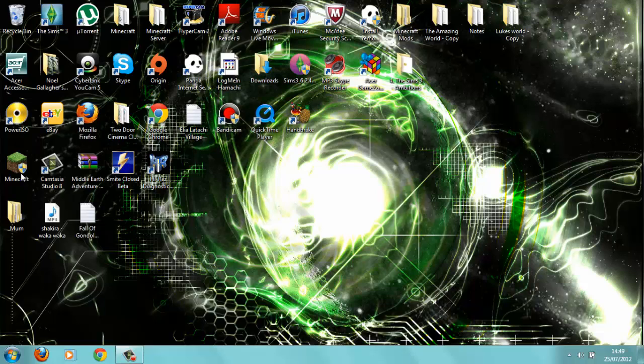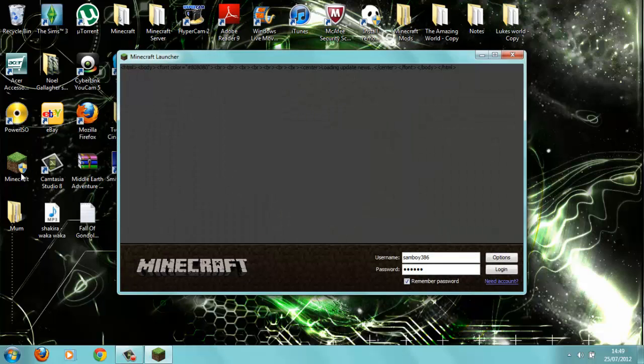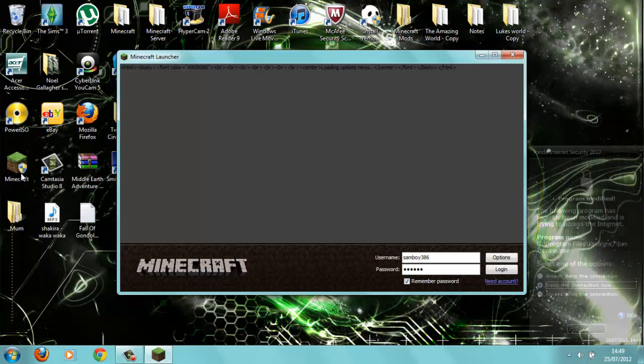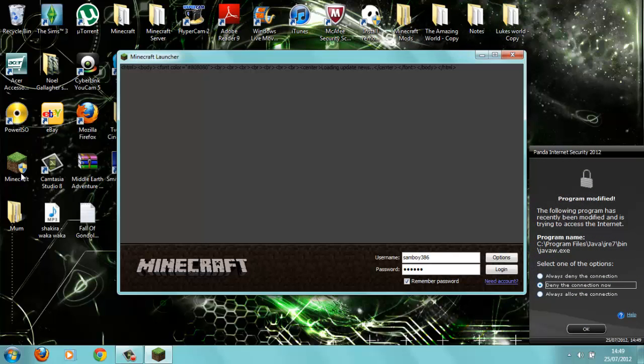So Minecraft should be loading up now. Any second it will be popping up. It's going really weird now. Come on, Bobby. It's taking a while, and there we go.